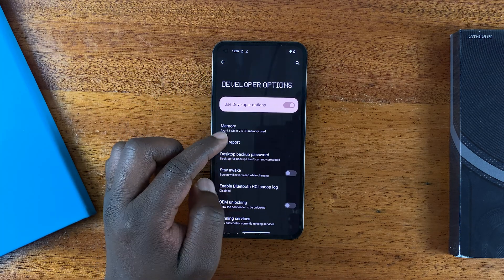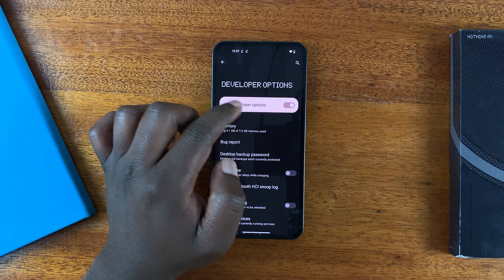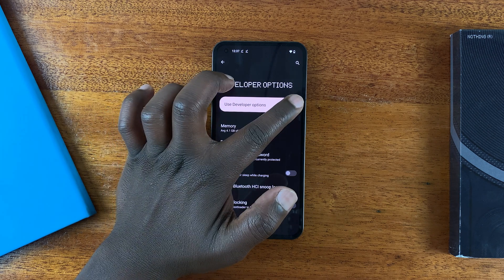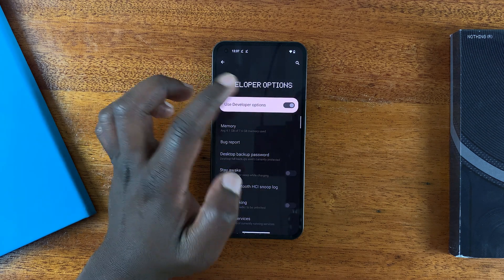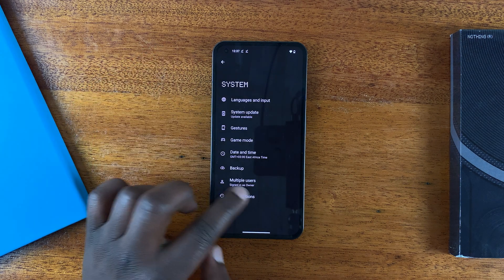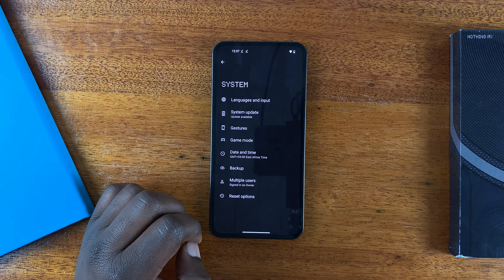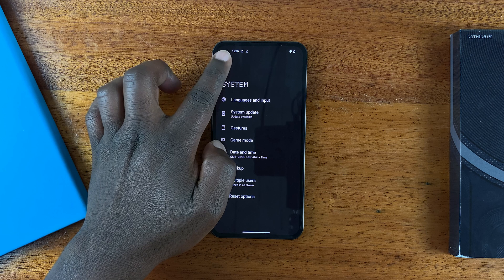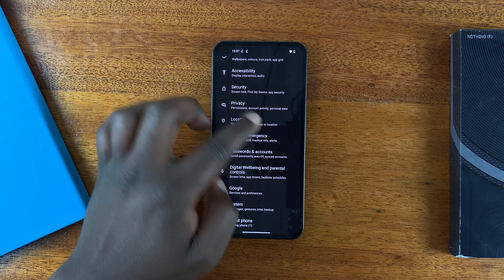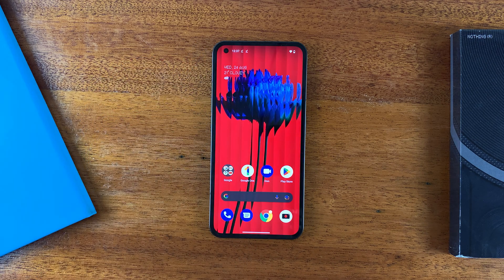It's the same process to disable USB debugging — go to Developer Options and turn it off from there. To disable Developer Options entirely, turn it off from the top of the Developer Options menu, and the menu item will disappear from Settings. That's how you enable and disable Developer Options. Thanks for watching — leave your comments and questions below.